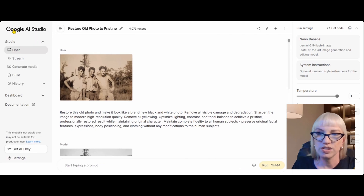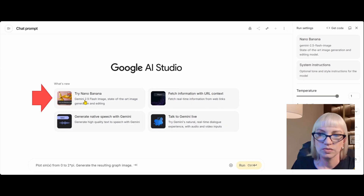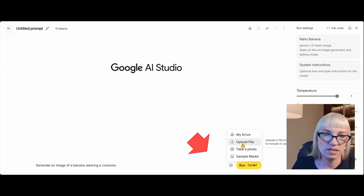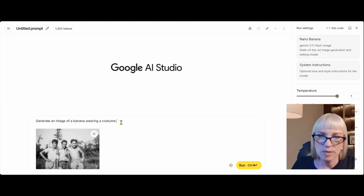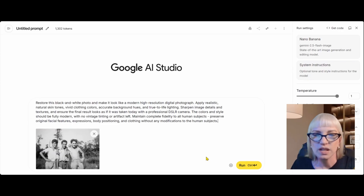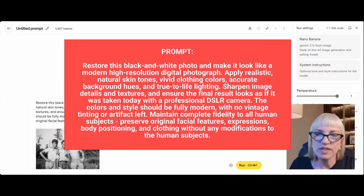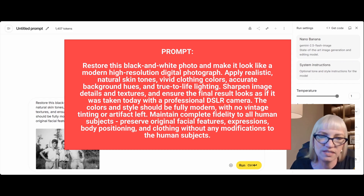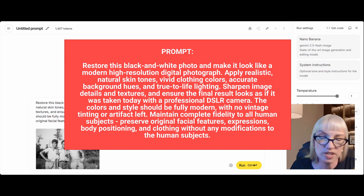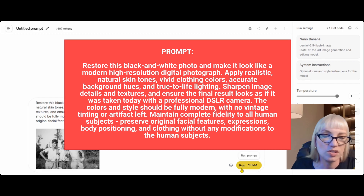So I'm going back to Google AI Studio. Try Nano Banana, plus sign, upload file. I'm uploading the photo I just downloaded and pasting in a prompt I've had great success with. Restore this black and white photo and make it look like a modern high resolution digital photograph. Apply realistic natural skin tones, vivid clothing colors, accurate background hues, and true-to-life lighting. Sharpen image details and textures and ensure the final result looks as if it was taken today with a professional DSLR camera. The colors and style should be fully modern with no vintage tinting or artifacts left. Maintain complete fidelity to all human subjects — don't mess with my people.